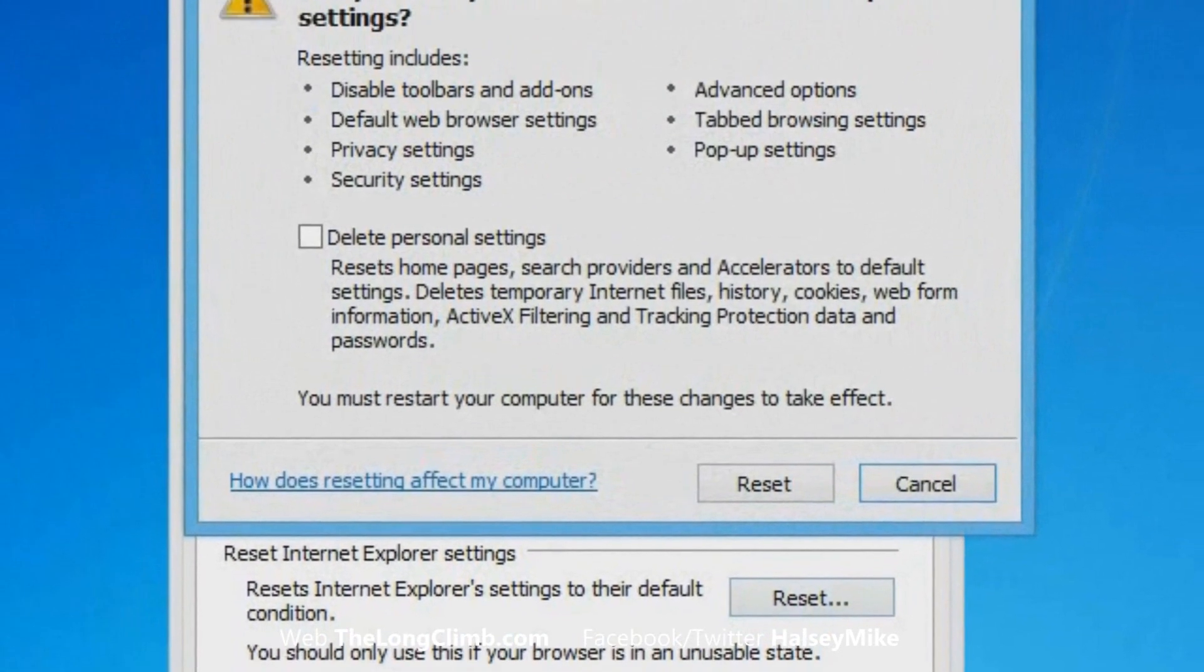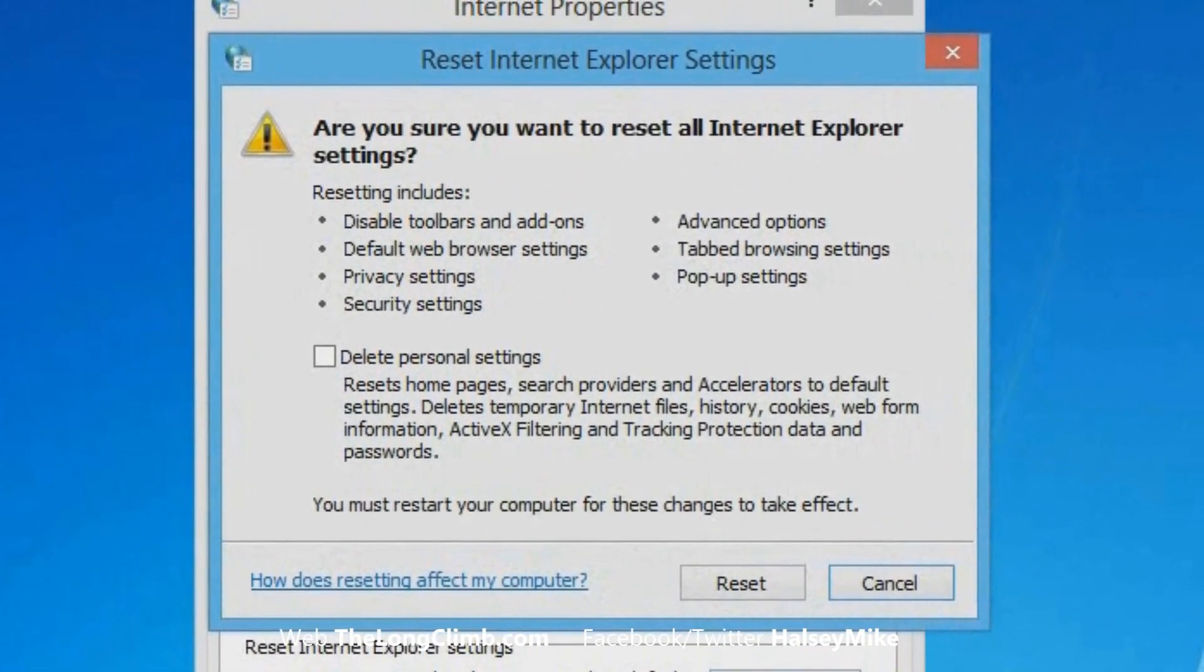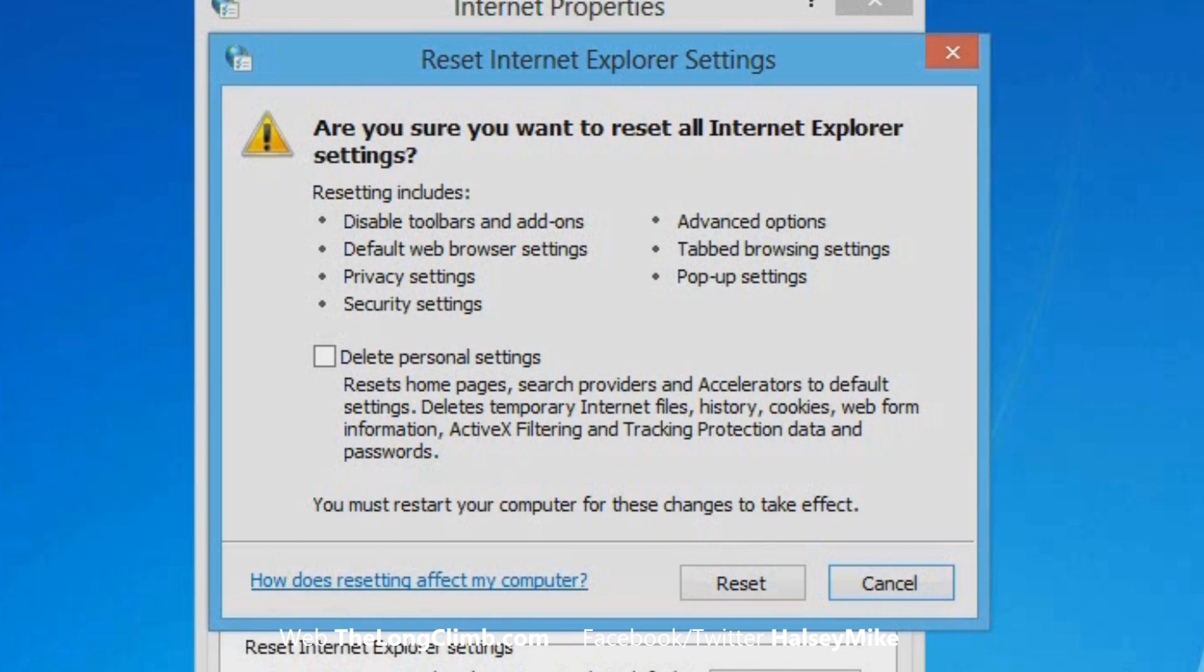If you click this, another window will pop up telling you exactly what's going to be reset, but it will also reset Internet Explorer components as well, helping to get the browser working again.